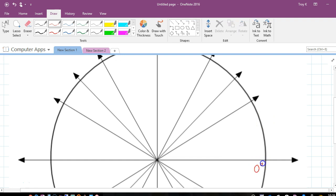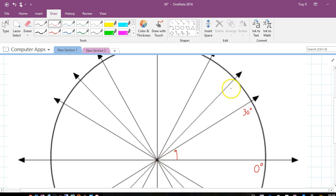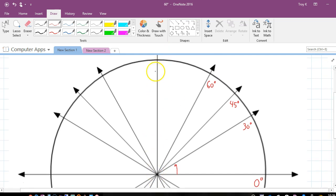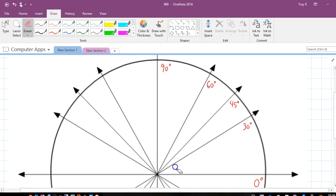For the moment let's start looking at the first quadrant. We're going to look at zero degrees — this ray here corresponds to zero degrees. This angle here is 30 degrees, then 45, then 60, and heading straight up is 90 degrees. So we're just going to look at these five angles within the first quadrant of the unit circle.